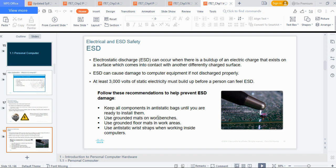Grounded mats are an extension of what anti-static bags do, though they're not very common. You should also use grounded floor mats in your work areas. For example, when doing electrical work at home, I make sure I'm wearing flip-flops — because the tile surface can build up enough static energy compared to what you're touching.